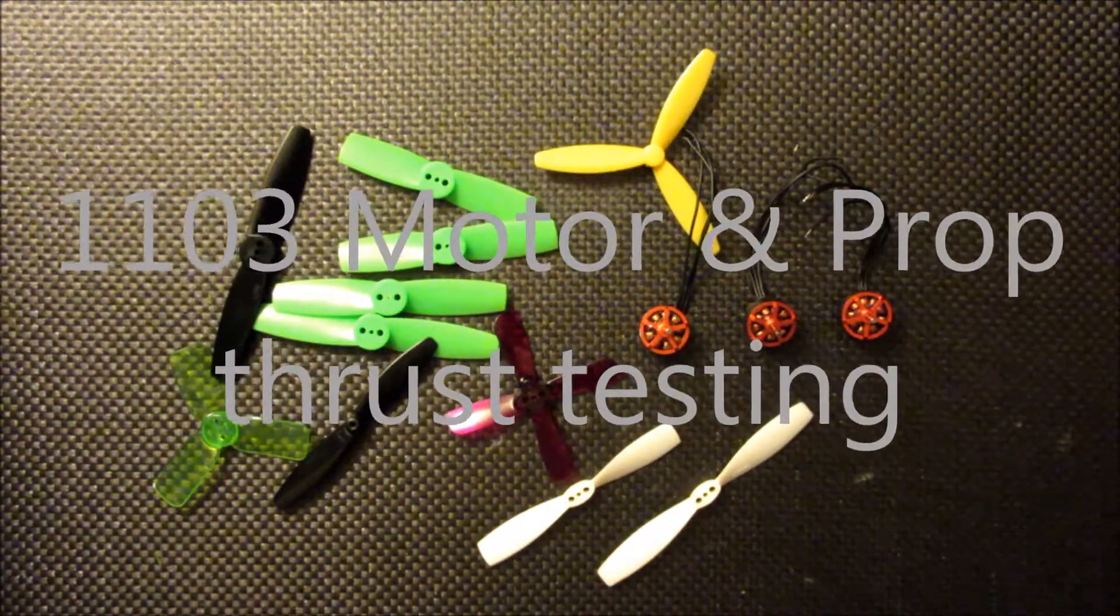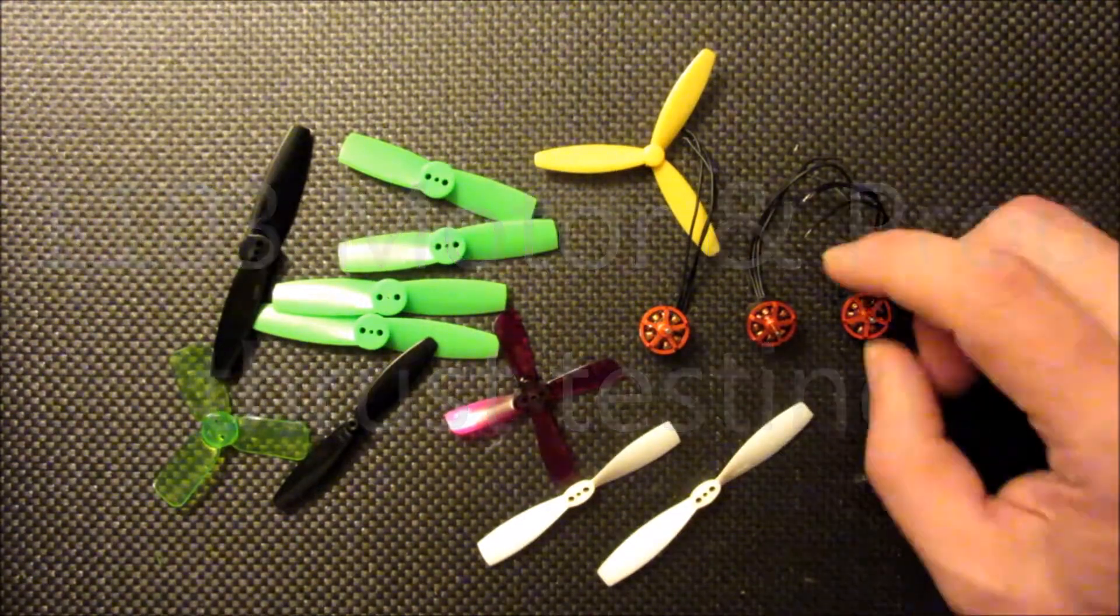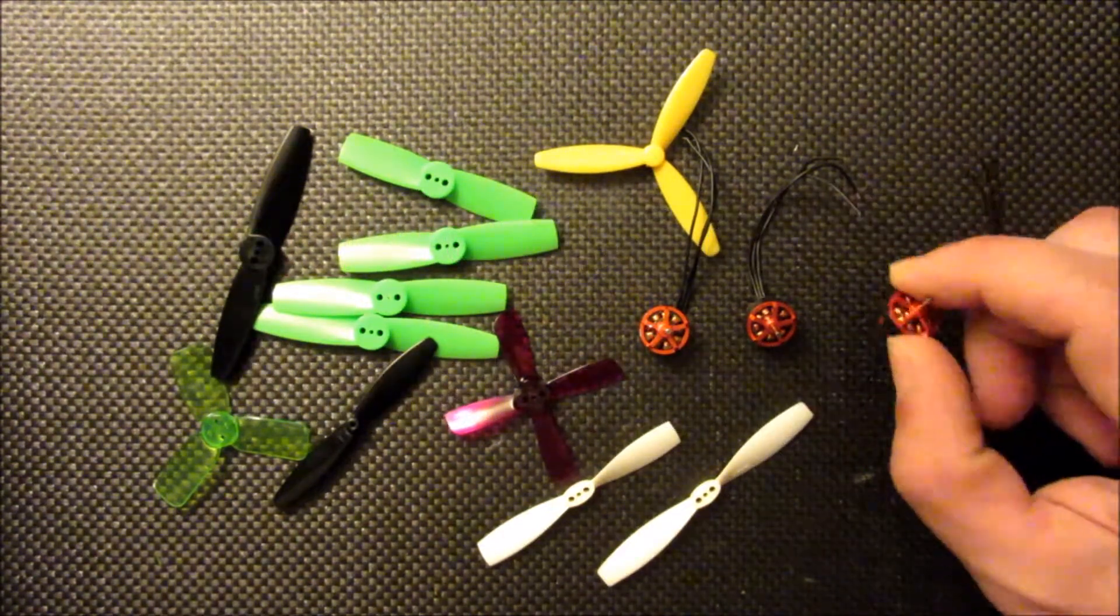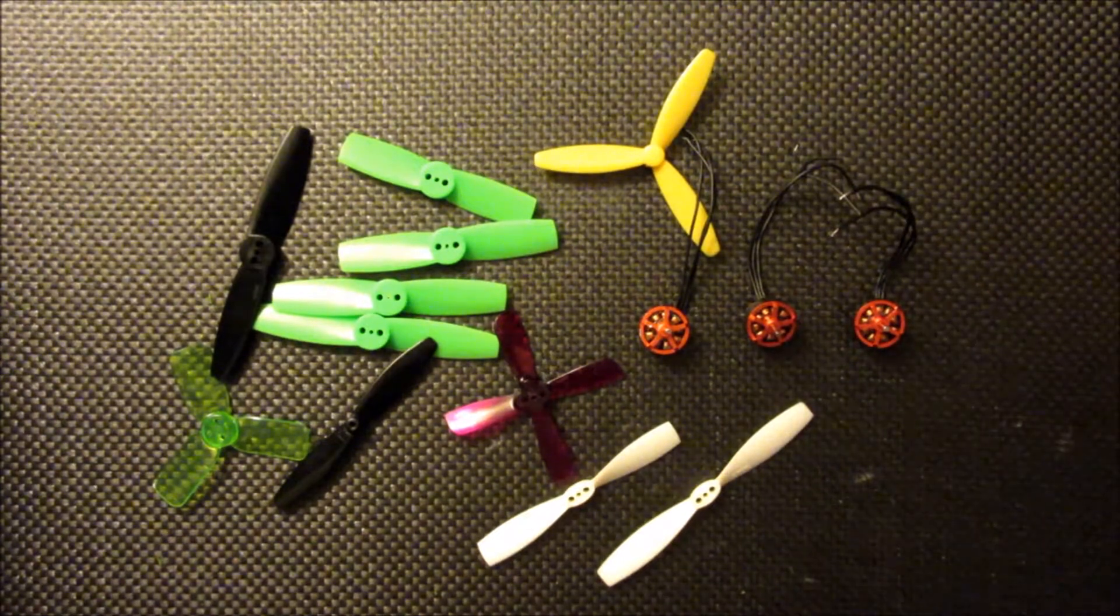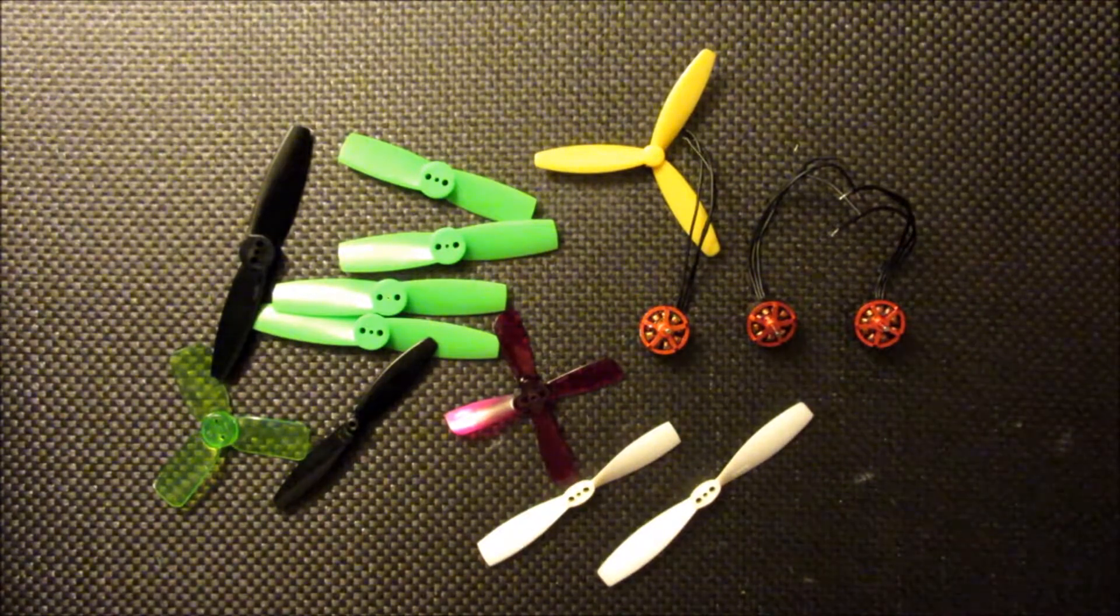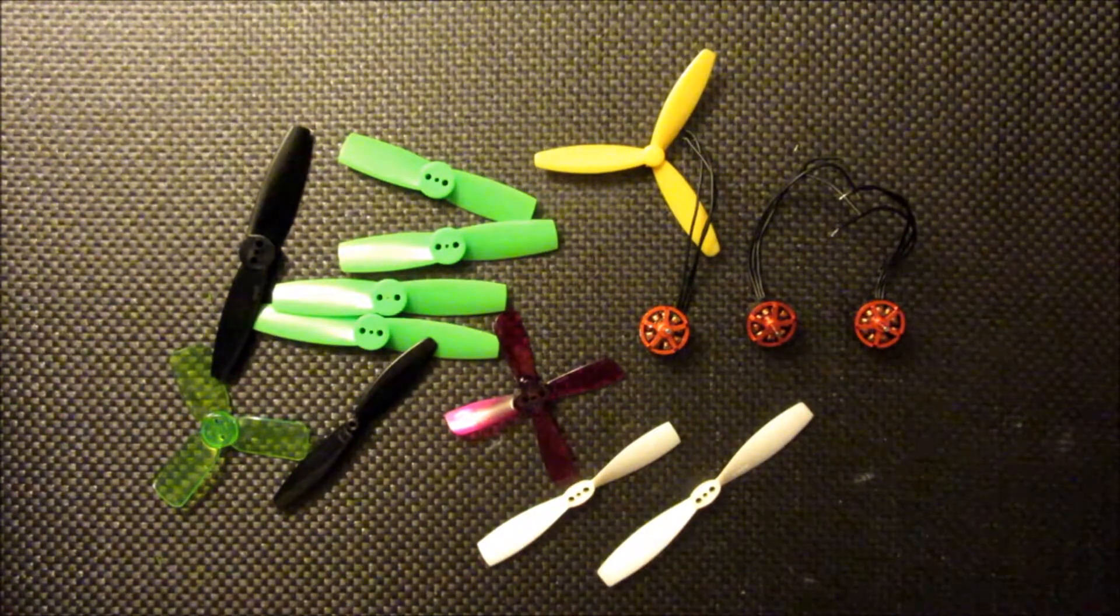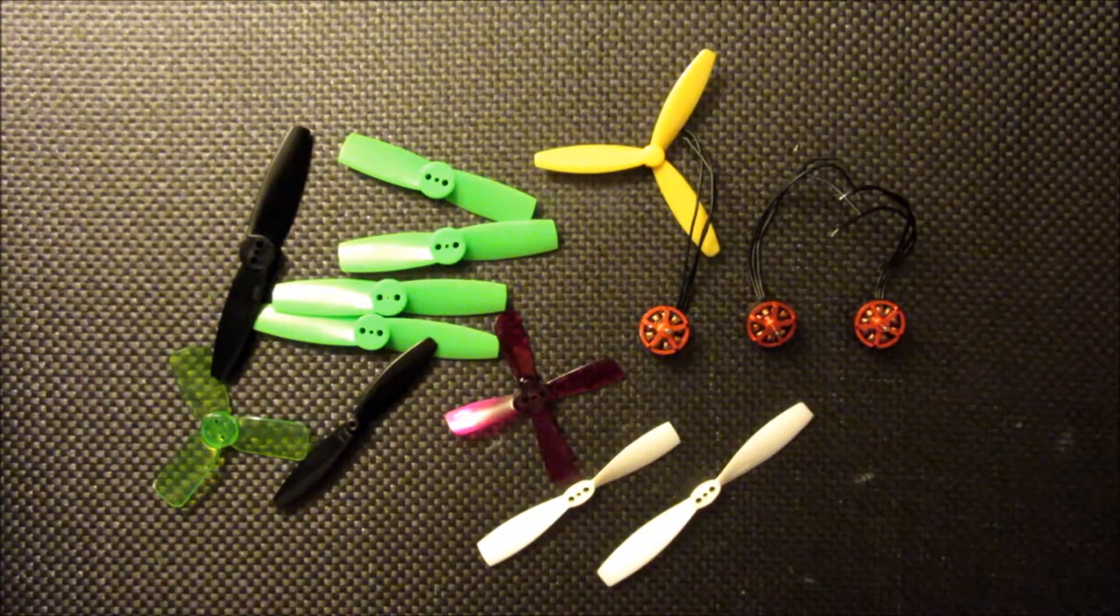Hello everybody. I've had some of these 1103 size motors around for a while now and finally getting around to putting them together into a build.